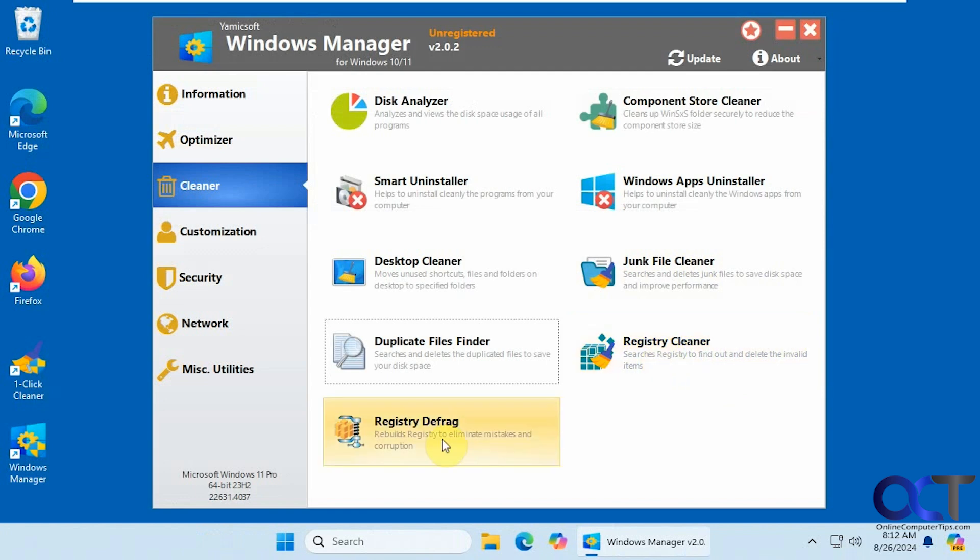Alright, I'm going to skip the registry cleaners and registry defrag because you probably shouldn't be using those. I don't know why a lot of these tools put registry cleaners in there because sometimes you're asking for trouble when you're running those.